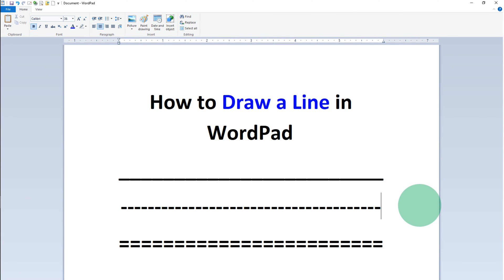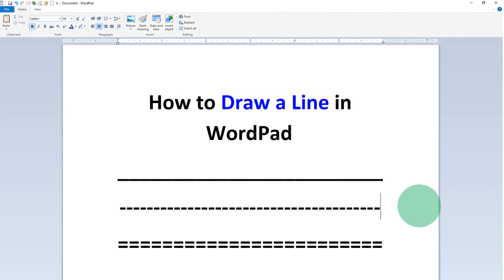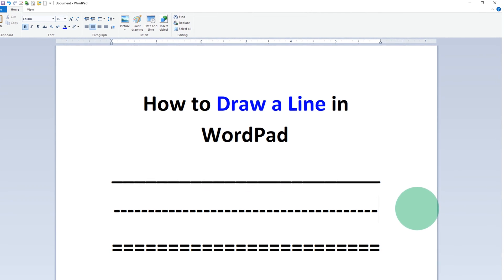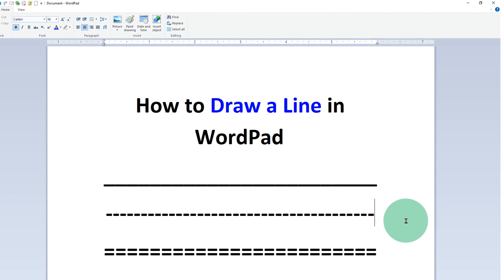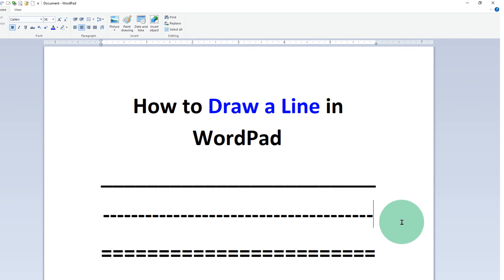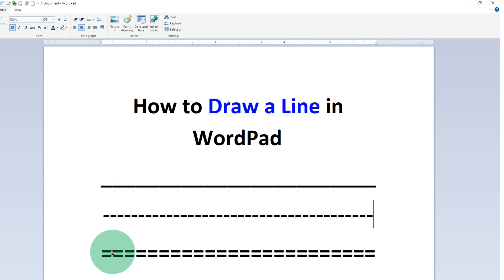In this video you will see how to draw a line in WordPad. You can insert different styles of line. For example solid line, dash line or a double dash line.